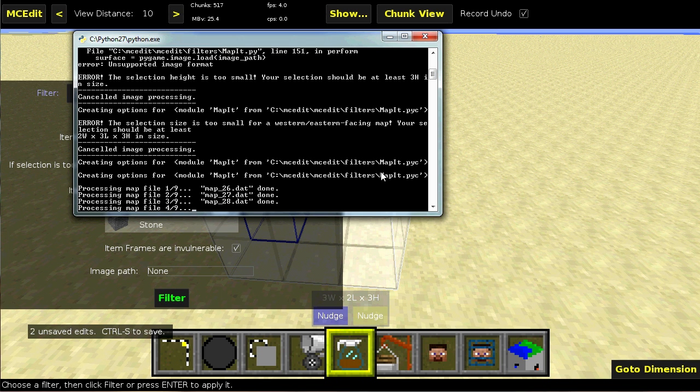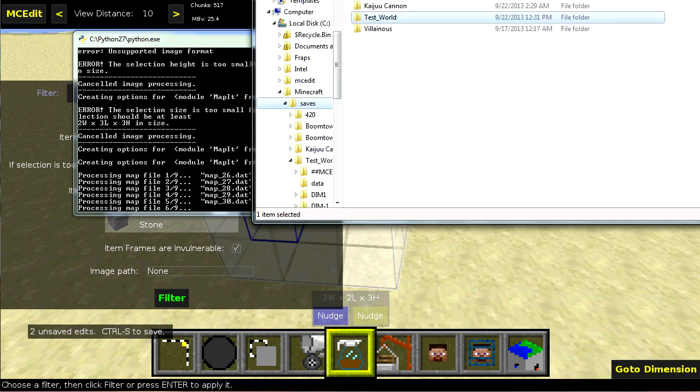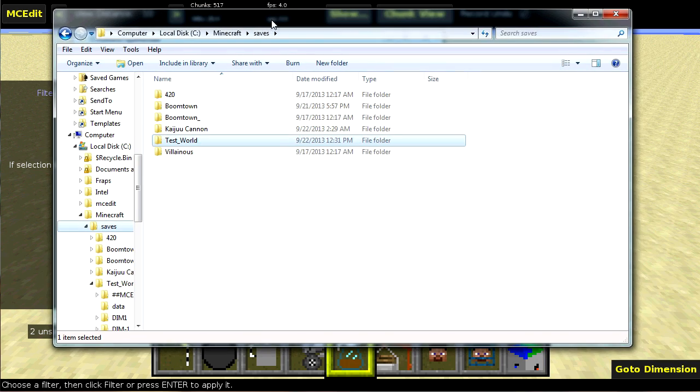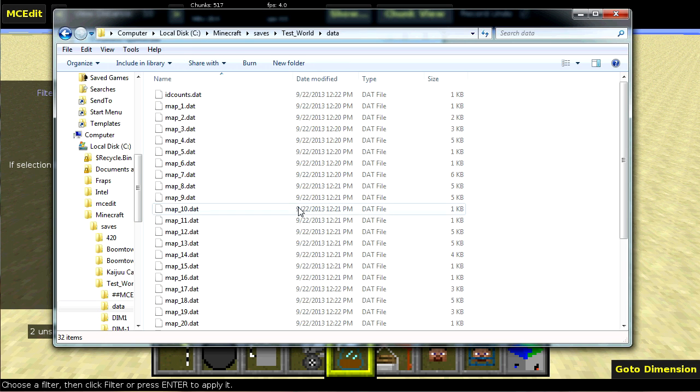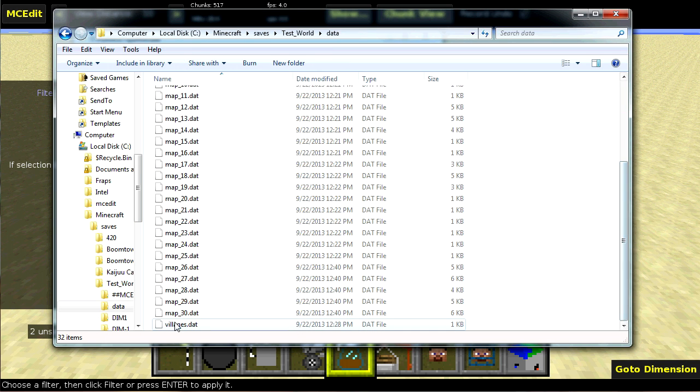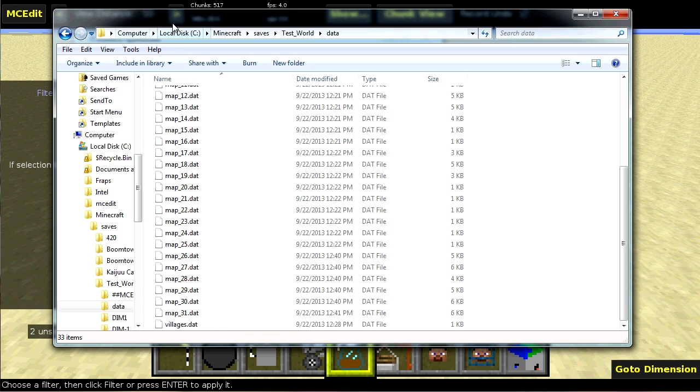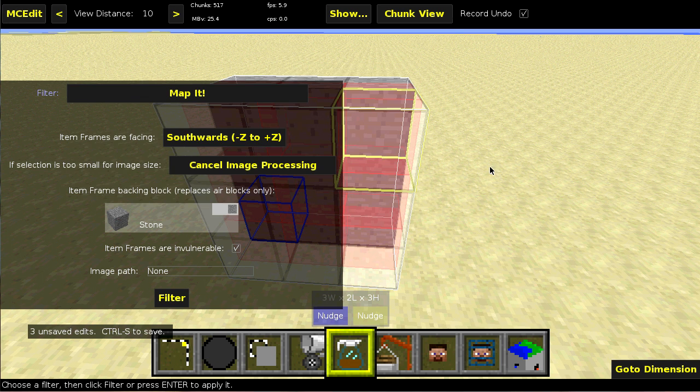And each of these map.dat files are saved in your world file. So this is the test world and they're in data. And you can see that these map.dat files keep getting created as the filter operates. Okay, that's done.